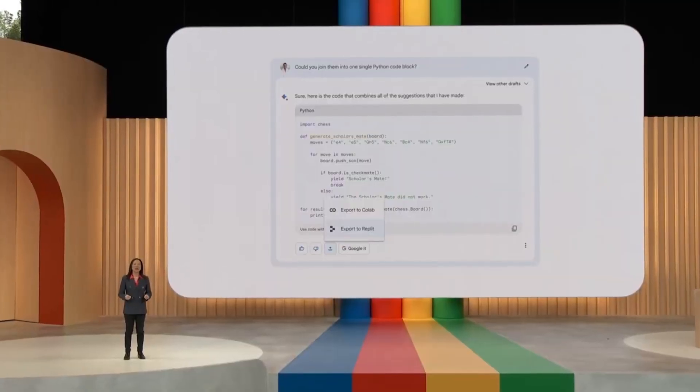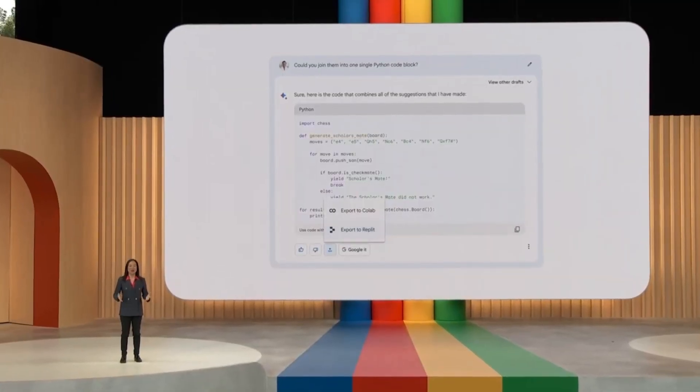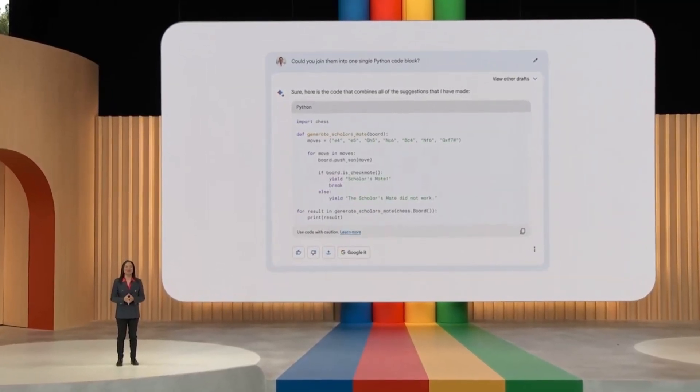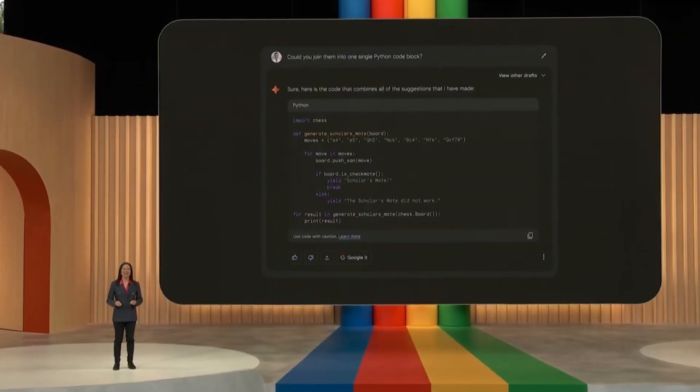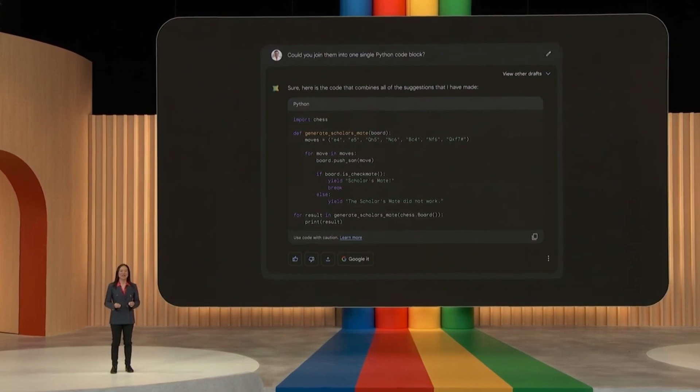We've also heard that you want dark theme. So, starting today, you can activate it.